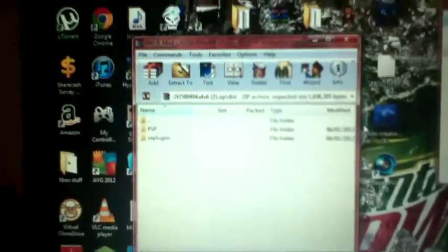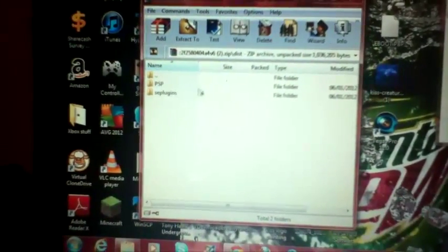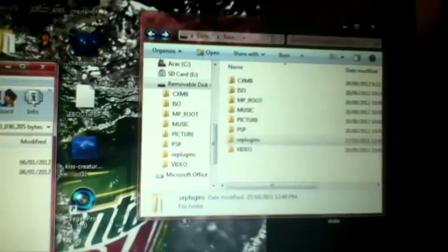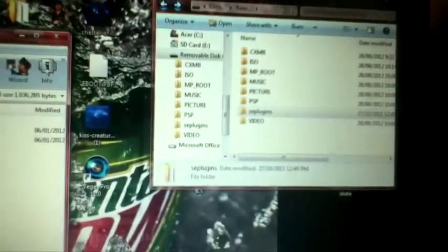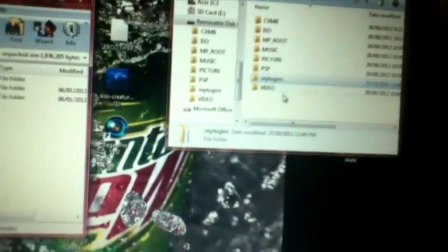You're gonna download the files in the description which will be these files right here. You're gonna copy the files right in this onto your PSP, so you're gonna copy them right into here, which I already have done. Then you're gonna want to go to your PSP.